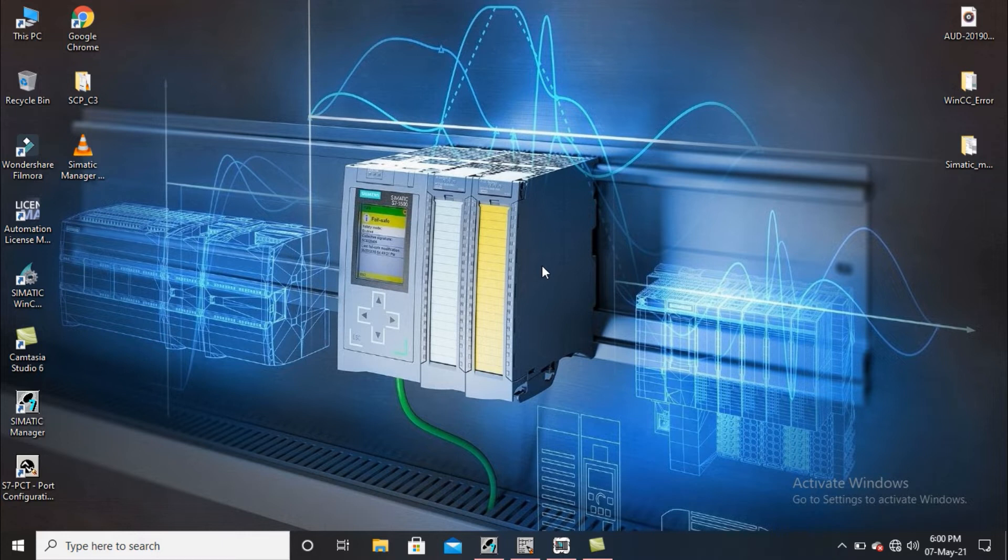In my last video I used TCP/IP format to communicate between these two, and in this video I'm going to communicate by using MPI protocol. So let's go for it.